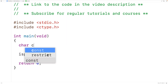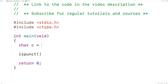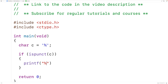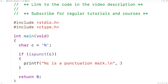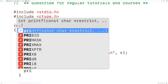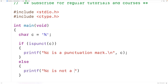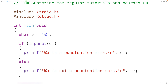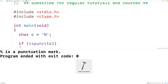We'll declare a char variable C, and we'll assign to C a punctuation mark — the percent sign. Then we'll pass C to the function, and if the function returns true, we'll output here percent C to put the character is a punctuation mark followed by a new line, and here we'll have C to put the character stored in C. Otherwise, we'll output here percent C is not a punctuation mark. And if we save, compile, and run the program, we'll get here: percent is a punctuation mark, because it is.